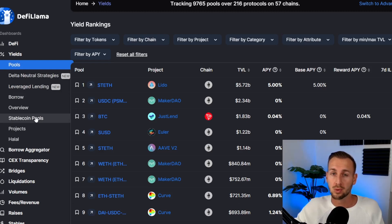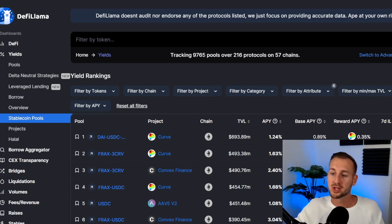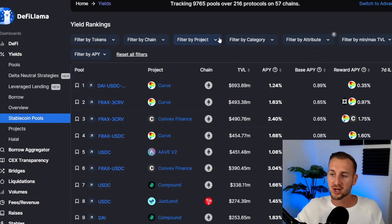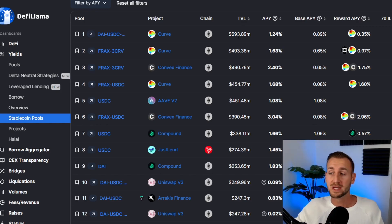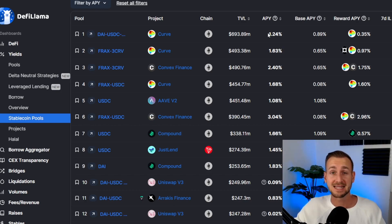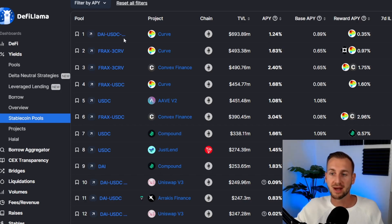We're going to jump into stable coin pools — tracking over 9,000 pools across 200 protocols. This shows pools in TVL order, so the most TVL locked in determines which stable coin pool is attracting the most money. Of course, more TVL typically means lower APY. As you can see, stable coin yields are down massively to roughly one percent — we were easily getting 10% plus during the bull market.